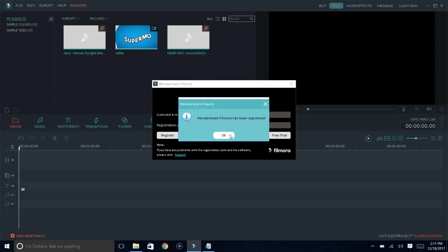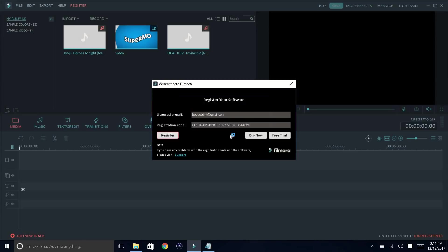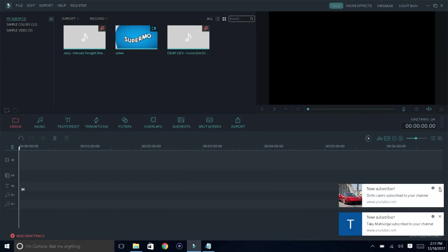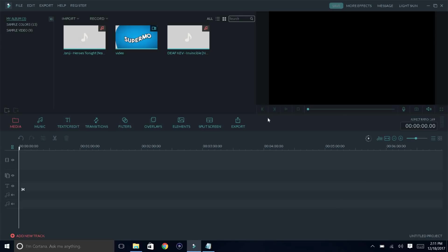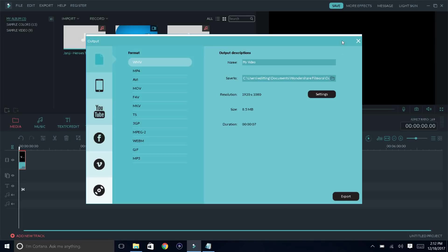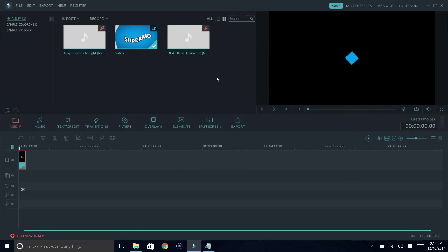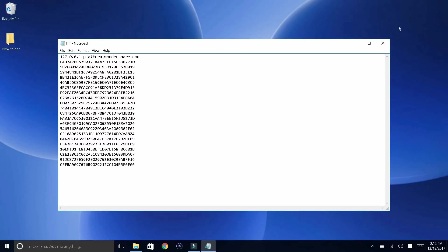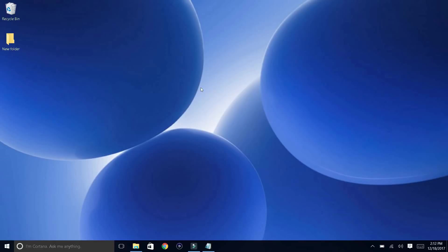And then it's going to say 'Wondershare Filmora has been registered.' And yeah guys, that's how you basically register Wondershare Filmora on your computer and remove the watermark. So when you add a video and want to export it, you can do it without getting that watermark, which looks nasty. If you guys enjoyed the video, make sure to drop a like and subscribe to the channel. It has been your boy Supermo here, and I'm out. Peace.